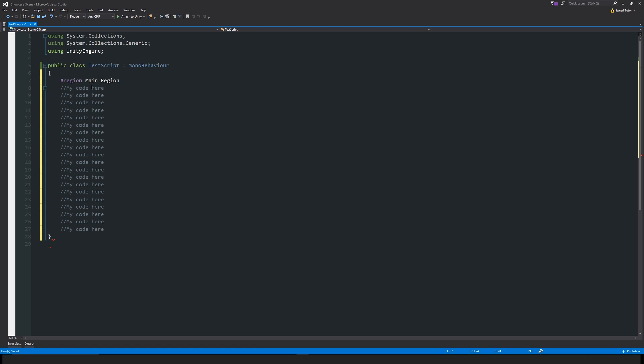That's the very start of our region that we're going to create. Then at the bottom we can have another hashtag and just choose end region. With hashtag end region, what it'll do there is on the left hand side of Visual Studio bring a little closing box just right next to your start of the region.